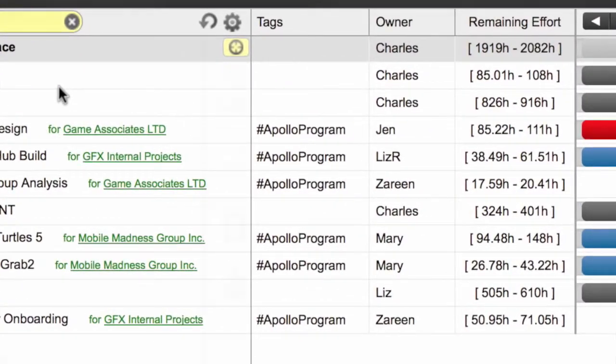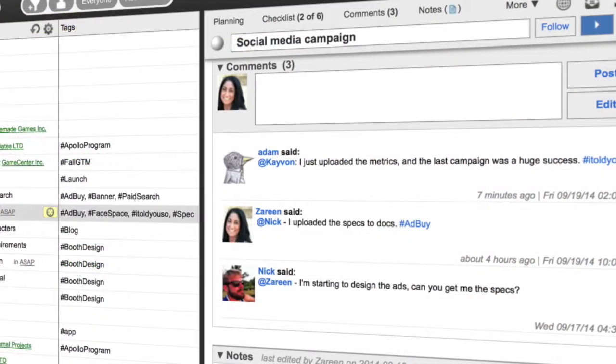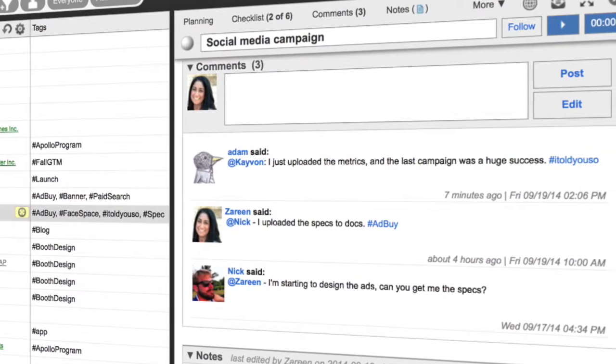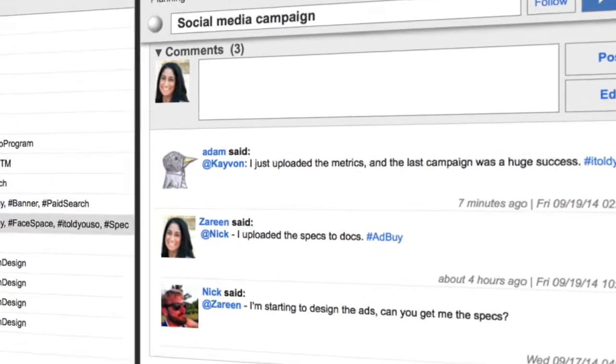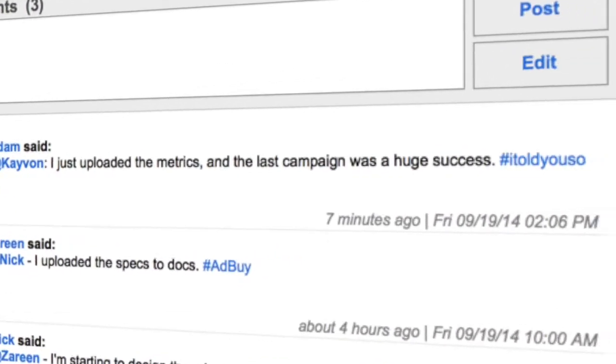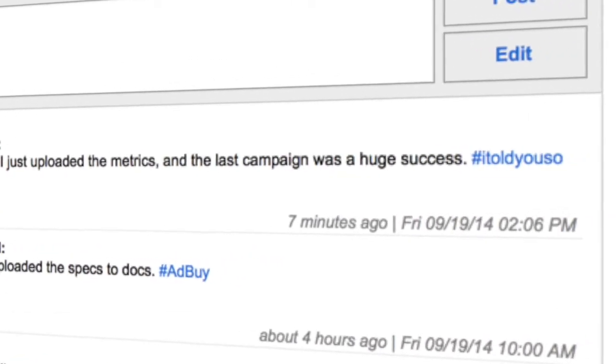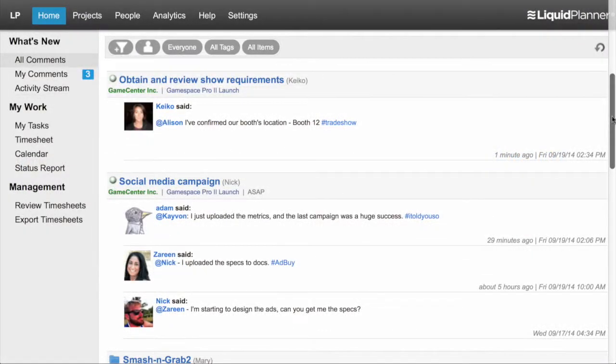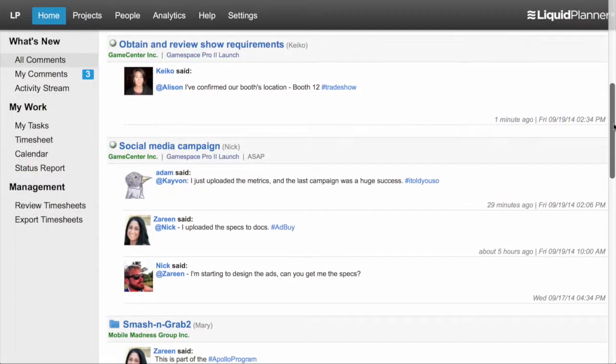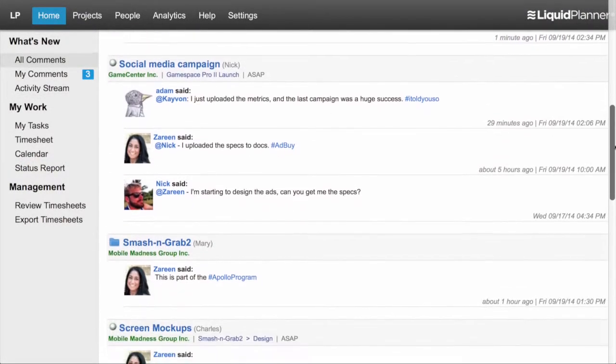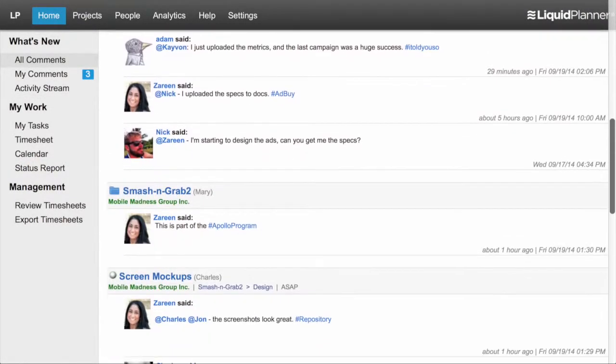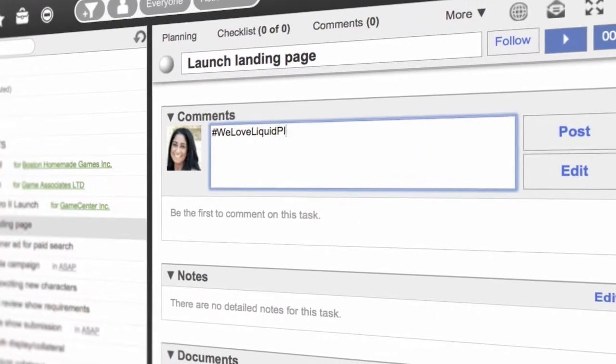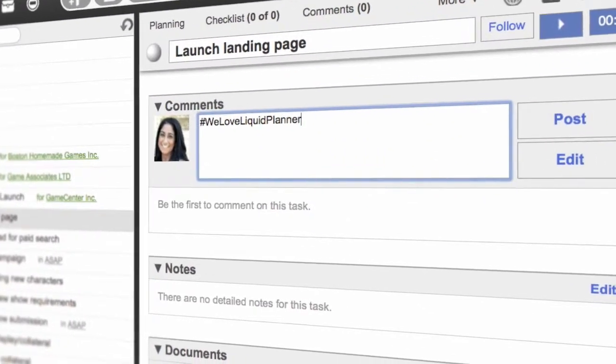You'll also find that tags can be fun. Imagine if you tagged all of your great ideas with hashtag I told you so. We built tags for Liquid Planner to be a flexible, powerful tool in a familiar format that everyone will want to use. We find new ways to tag every day. How will you tag?